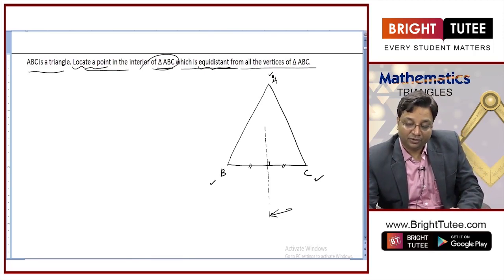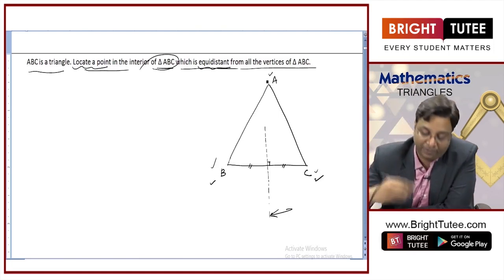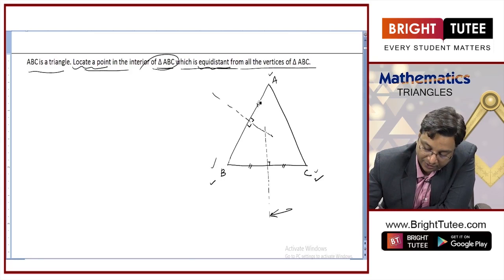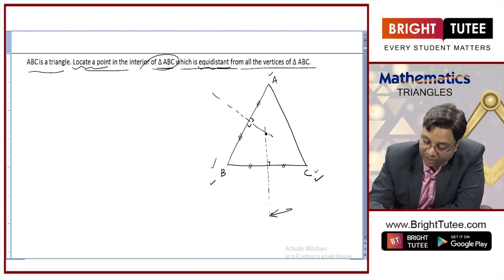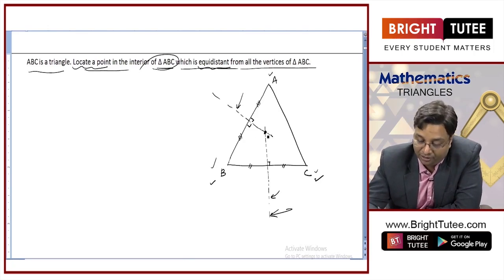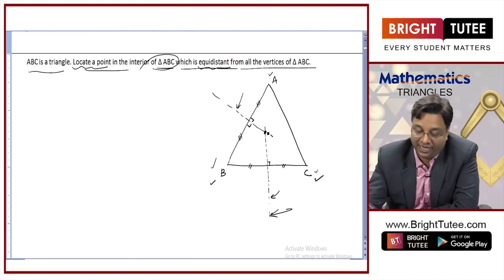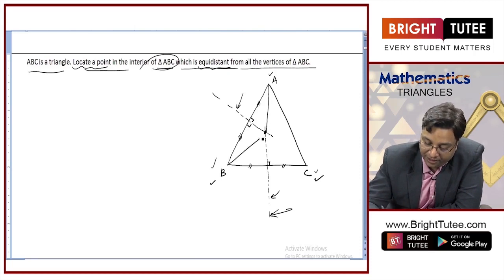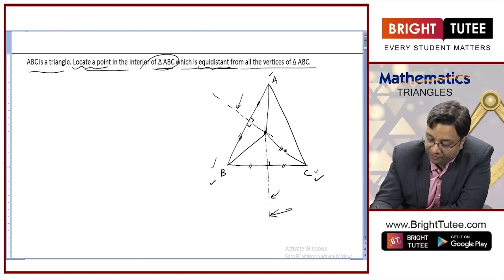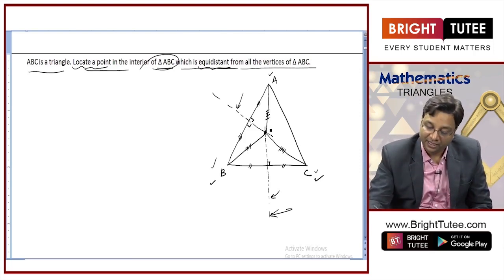That point should also be equidistant from A and B, and from A and C. Any point equidistant from A and B will lie on the perpendicular bisector of AB. So let me draw the perpendicular bisector of AB. Now look at this point — it is on both perpendicular bisectors. So this point is equidistant from A and B, and also equidistant from B and C. Hence it is equidistant from A, B, and C. If I join A, B, and C with this point and mark it O, then OA equals OB equals OC.